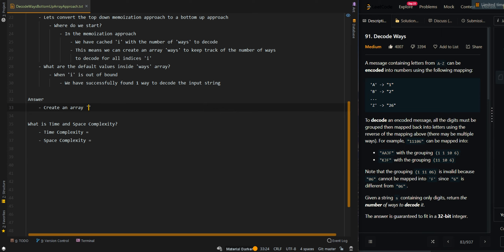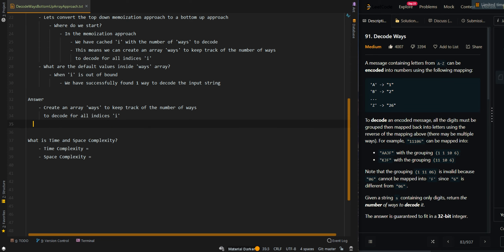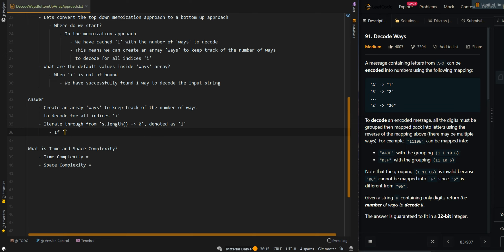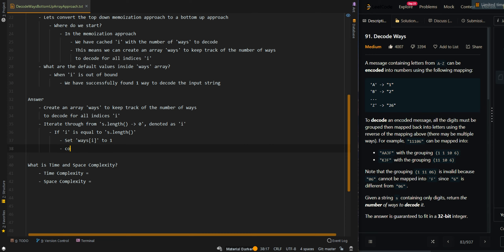We're going to create an array 'ways' to keep track of the number of ways for all indices i. Then we're going to iterate through from s.length down to 0, denoted as i. If i is equal to s.length, this means i is out of bounds, which means we have found one valid way. So we're going to set ways[i] to 1, then continue to the next iteration.